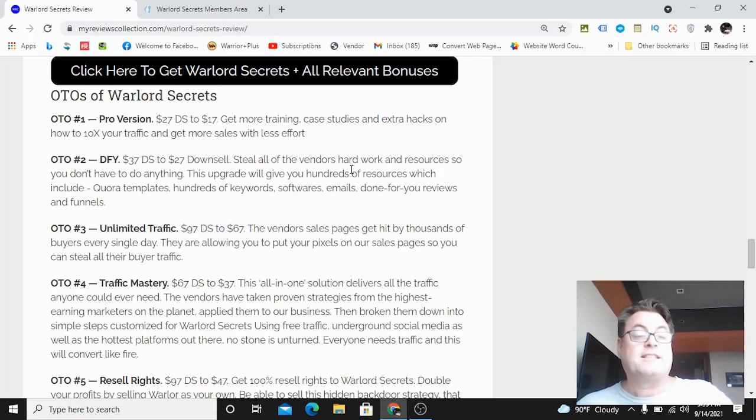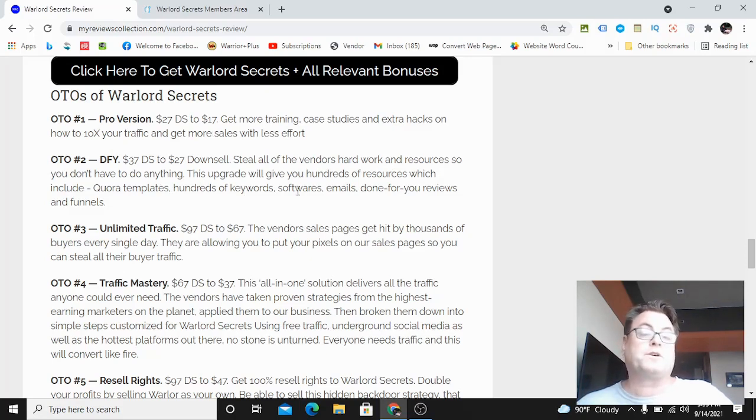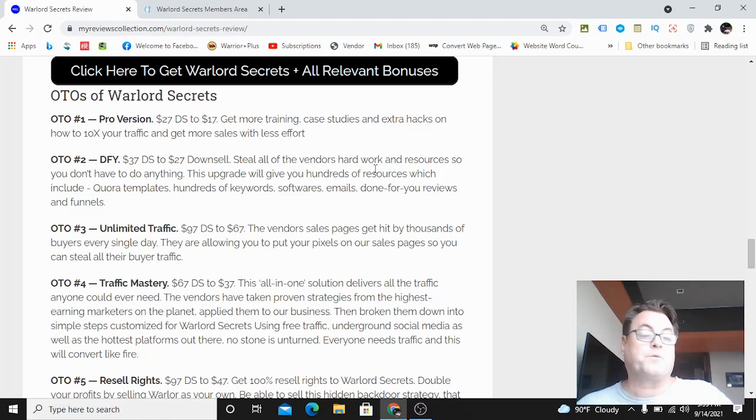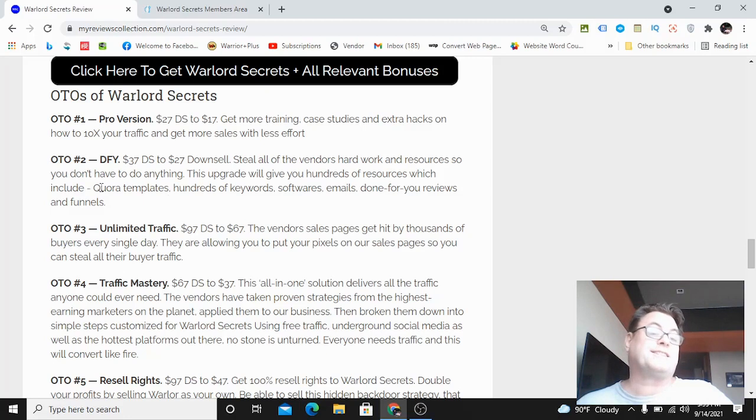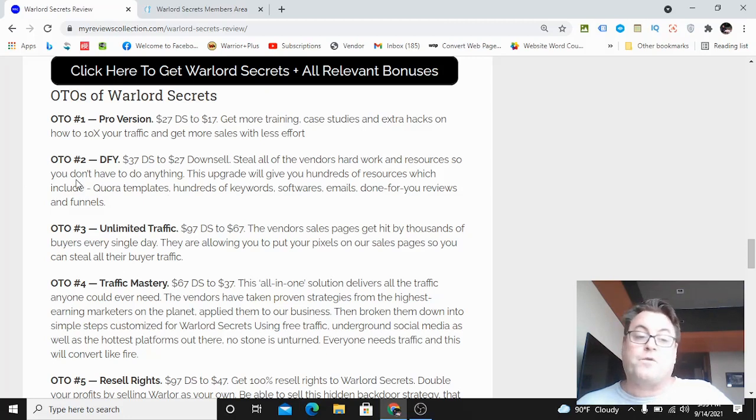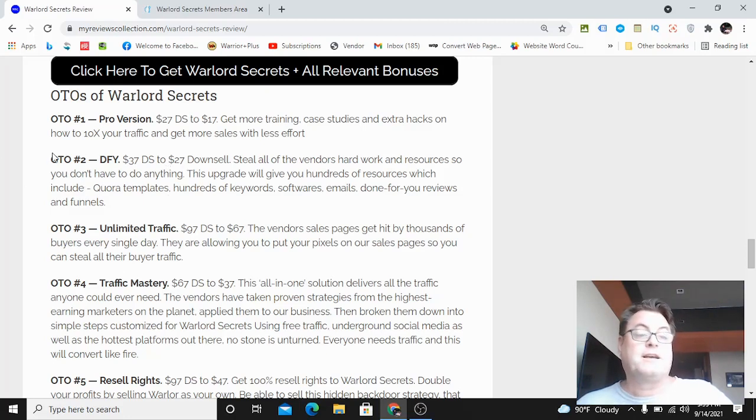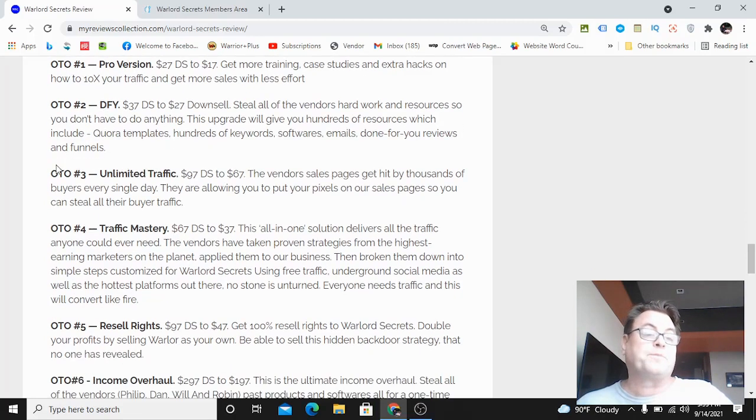Here you're going to be able to steal all of the vendors' hard work and resources so you don't have to do anything. This is going to give you templates, hundreds of keywords, software, emails, done for you reviews and funnels. I worked with the other vendors on this and we really have an outstanding done for you package, so I do recommend this for those of you who want a done for you package.